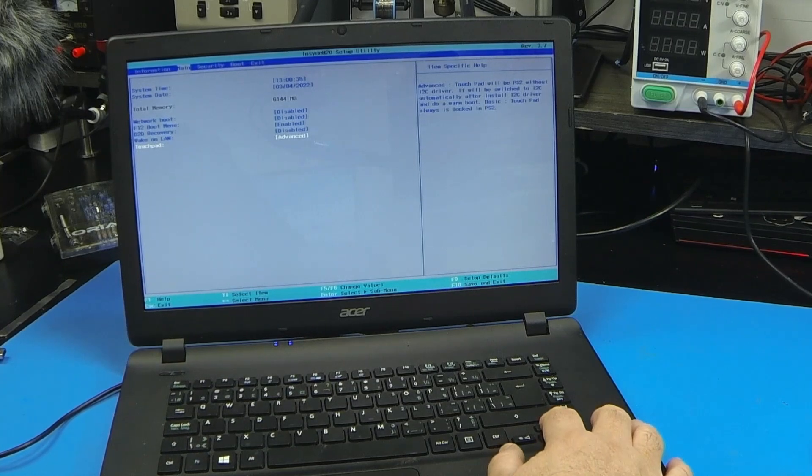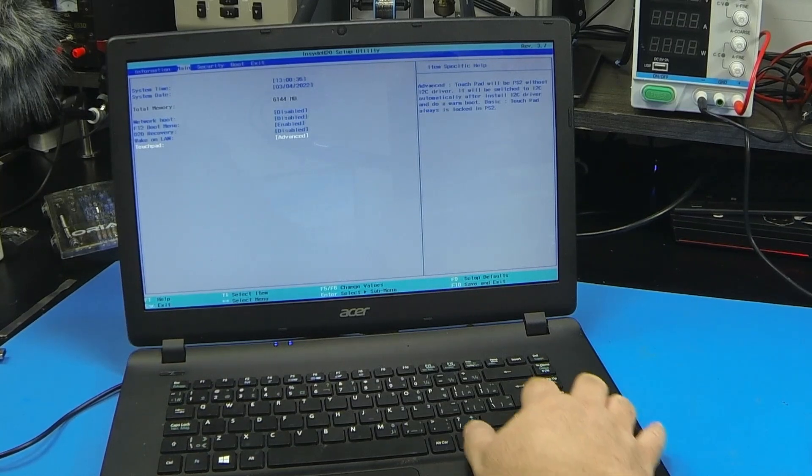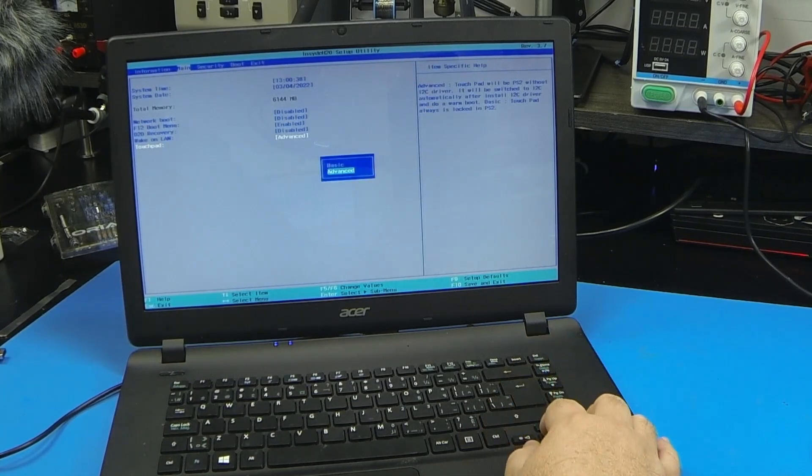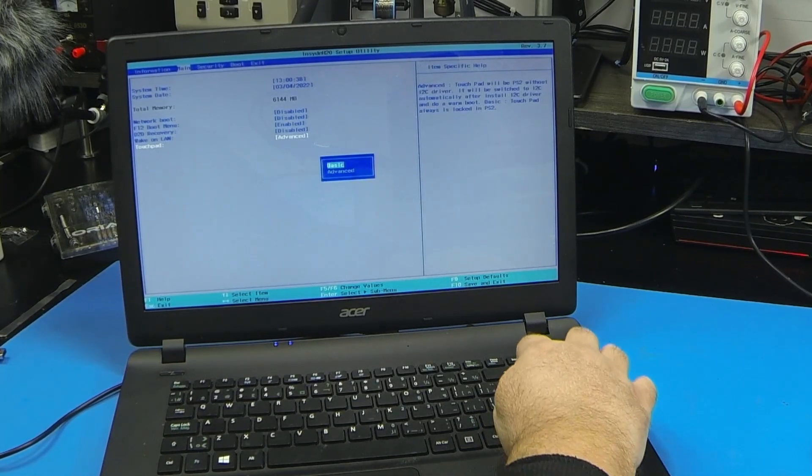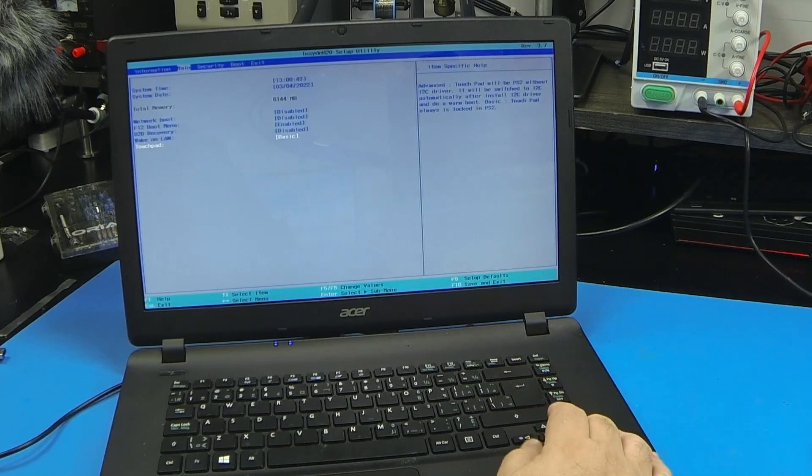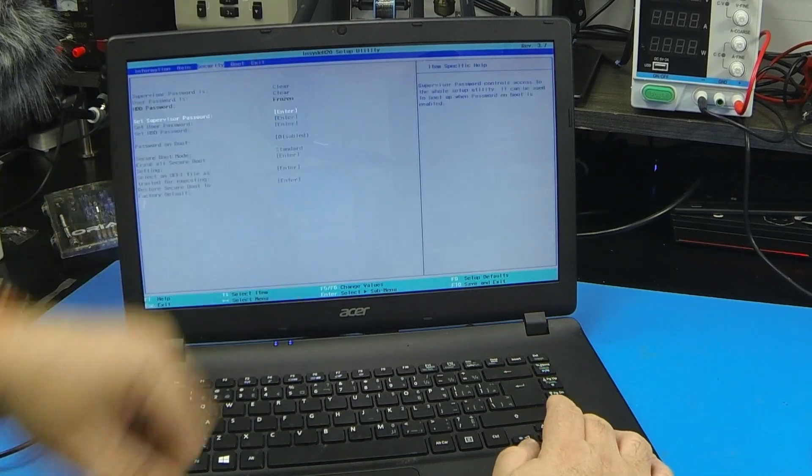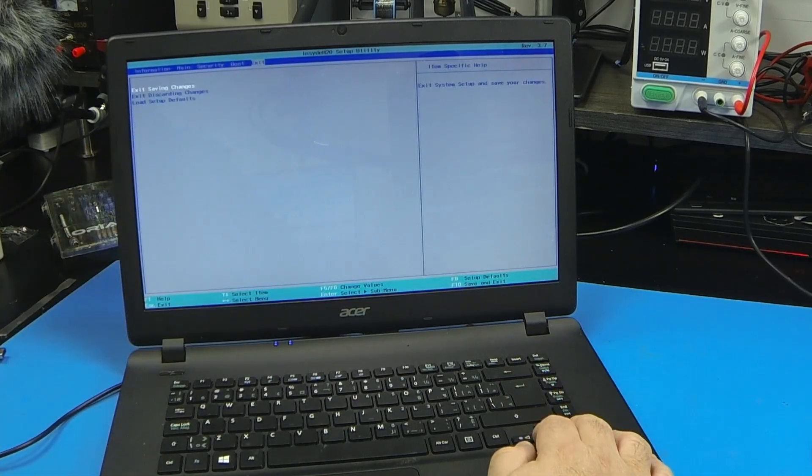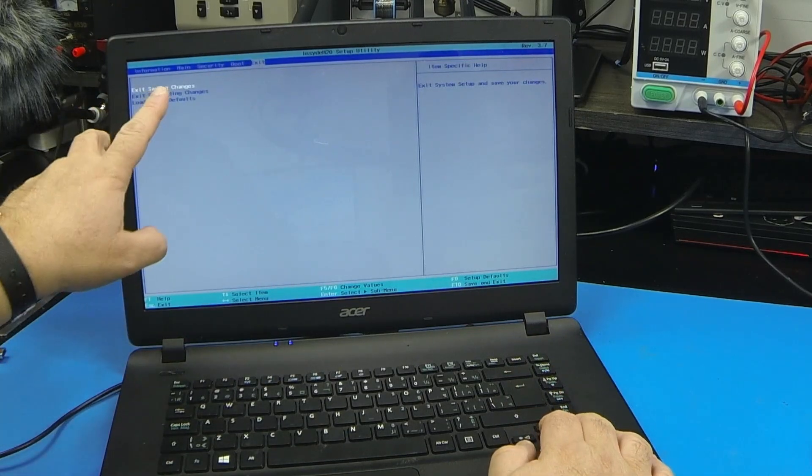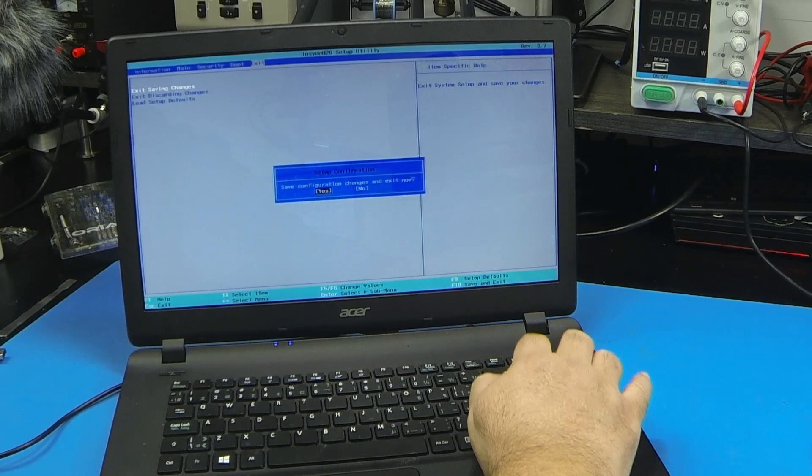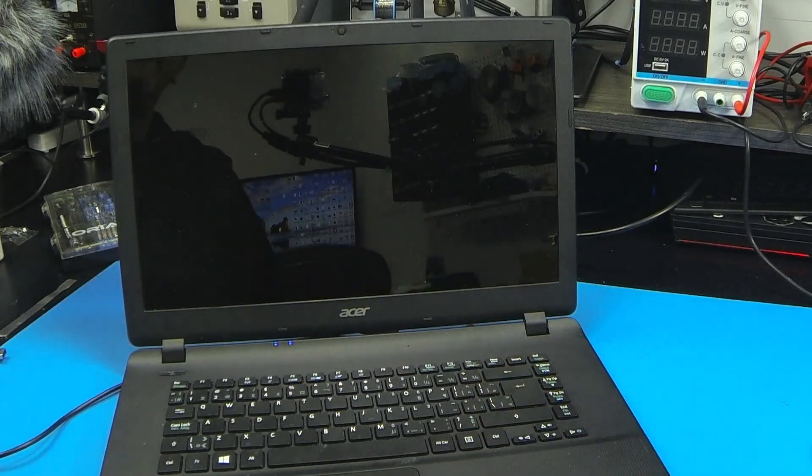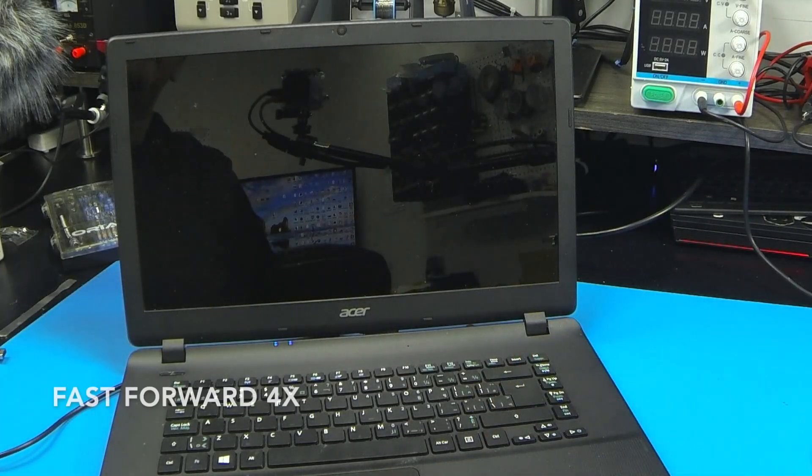So we're going to have to switch to basic, press enter, choose basic, and now we're going to go to exit, exit saving changes, and the computer will restart now.